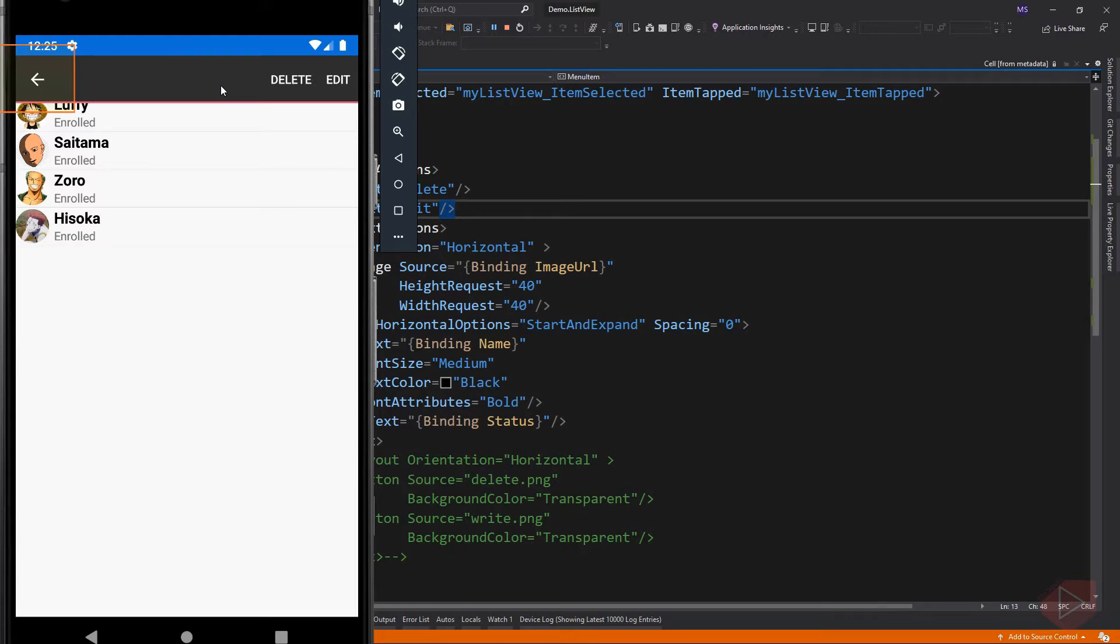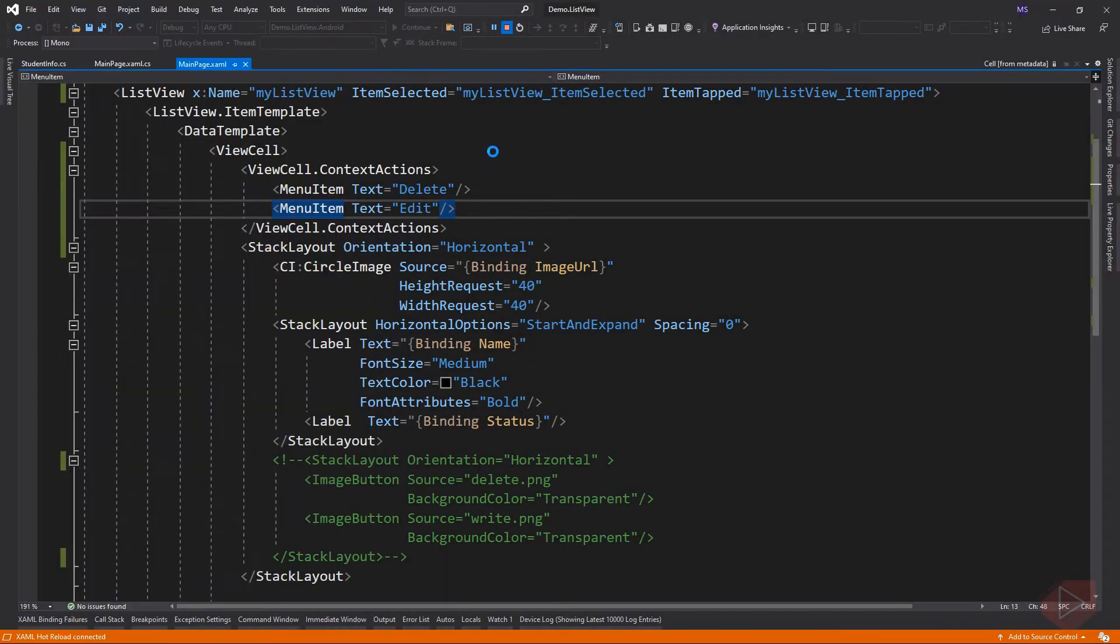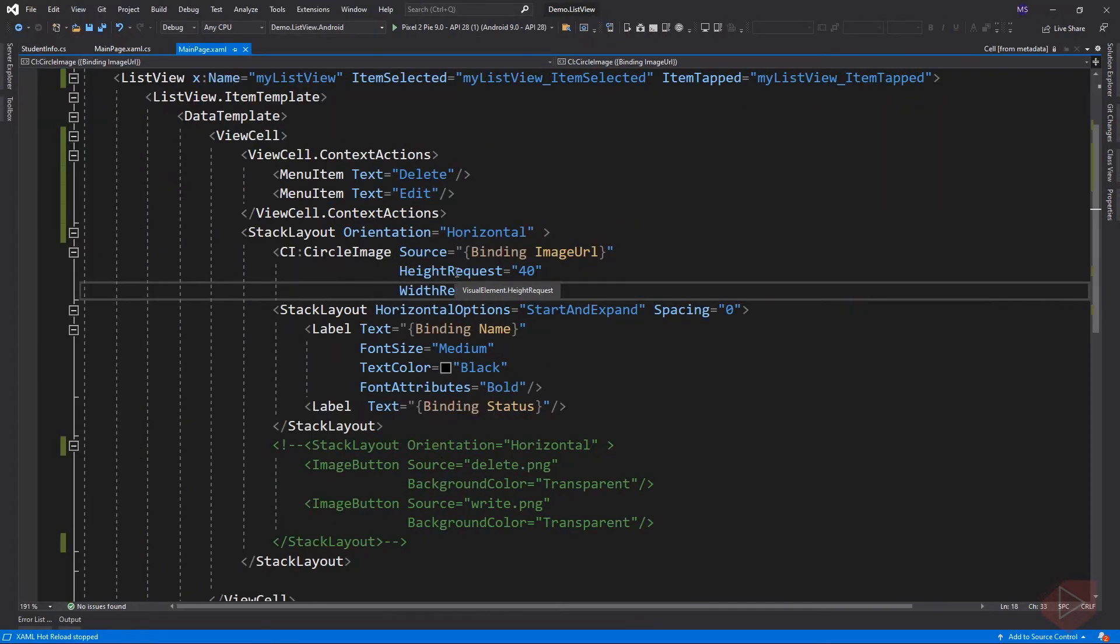We didn't add any action to this menu item. So let's go back to our XAML file and add some events to it.